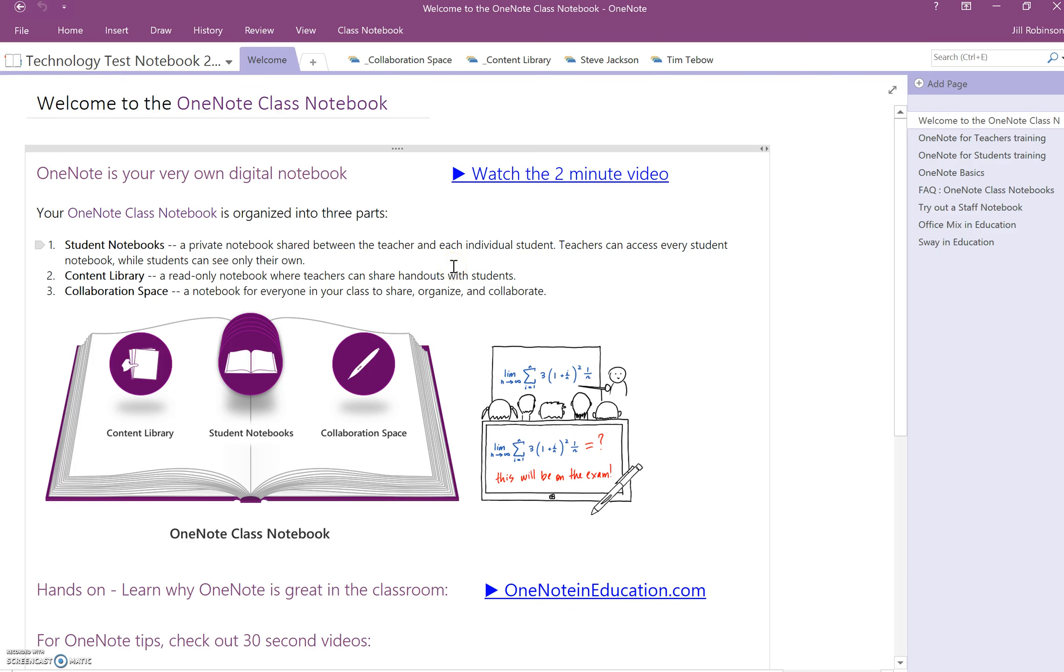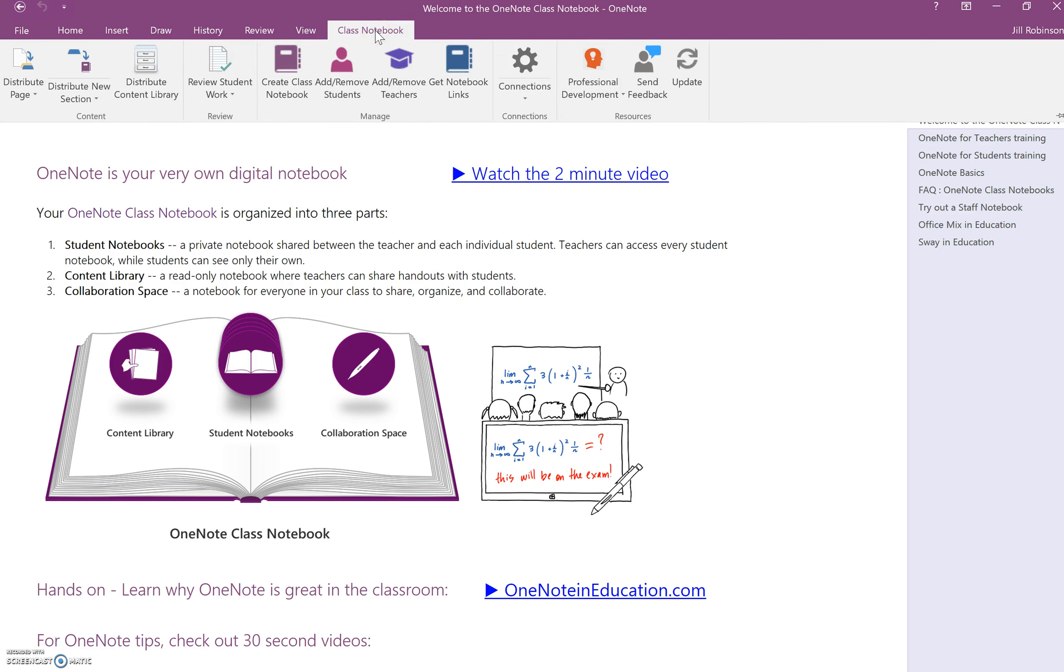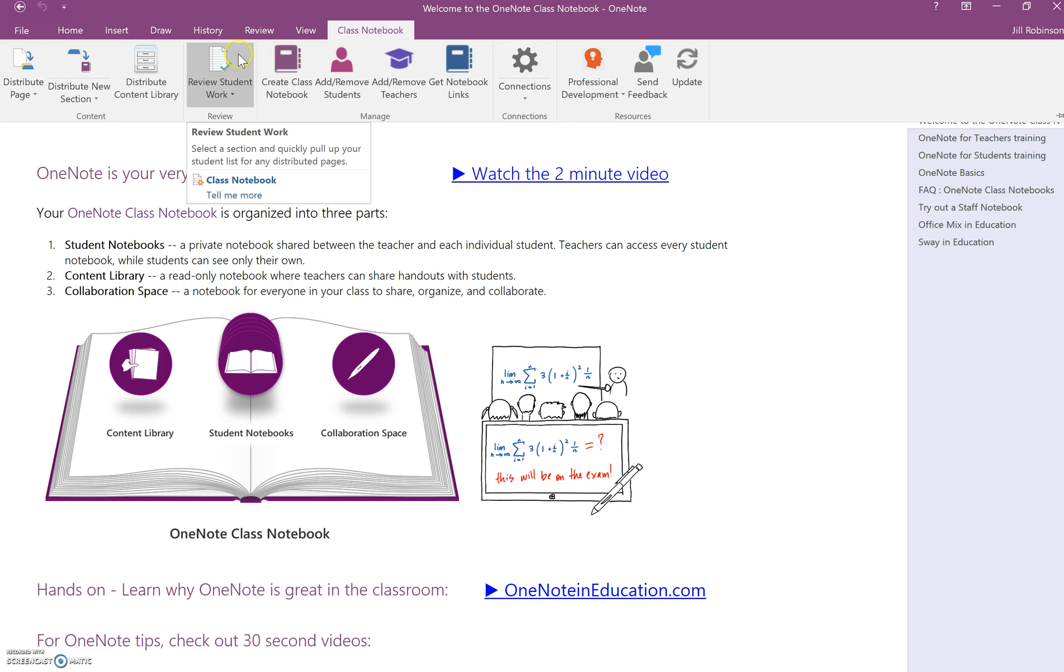Another new feature to OneNote Class Notebook is called Review Student Work. Before they added this tool, it was very cumbersome to review the work in all of your student notebooks. They've streamlined this process by adding this tool so that you can check every single one of your student notebooks in certain sections, and this way you can leave comments and grades.